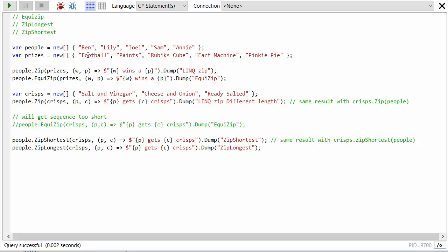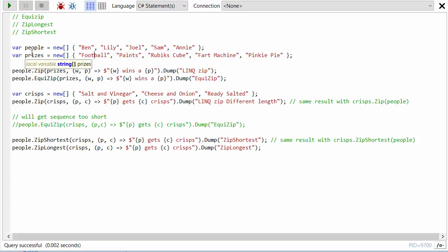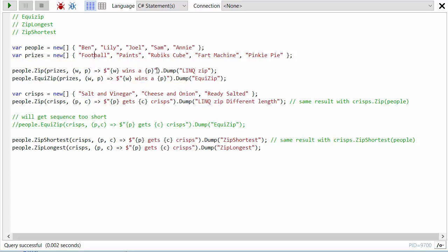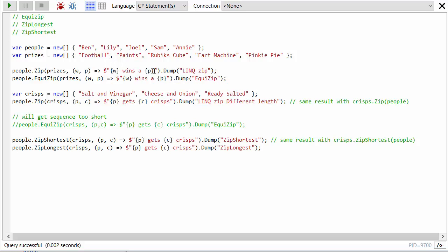So here I'm combining the first person from people with the first person from prizes to just create a string that says Ben wins a football. And then it will go on to the next one, Lily wins paints, and so on. And it doesn't have to be another string I create, I can create any object here.